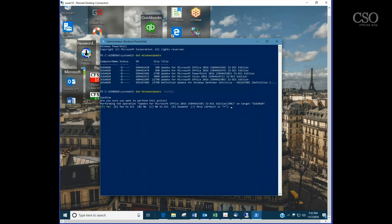So there's your tip for today. If you want to check for updates and not install them and just see what's pending, check out the Get-WindowsUpdate PowerShell command.